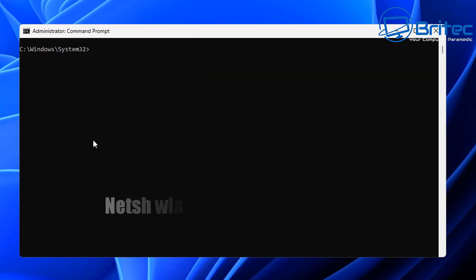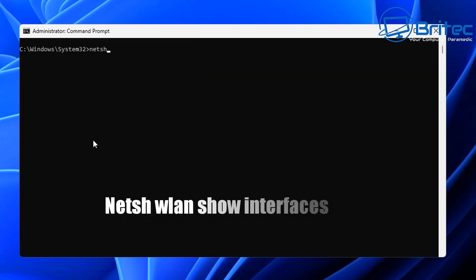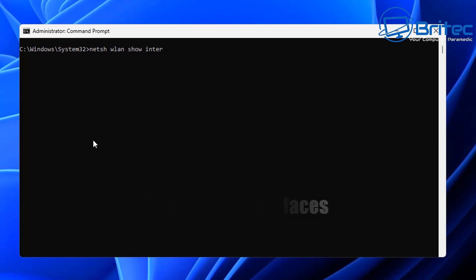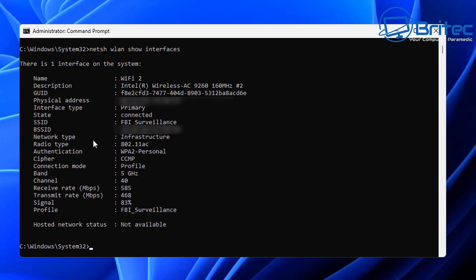The next command is netsh space wlan space show space interfaces. This will give us information for the Wi-Fi that we're on, including the Wi-Fi name.